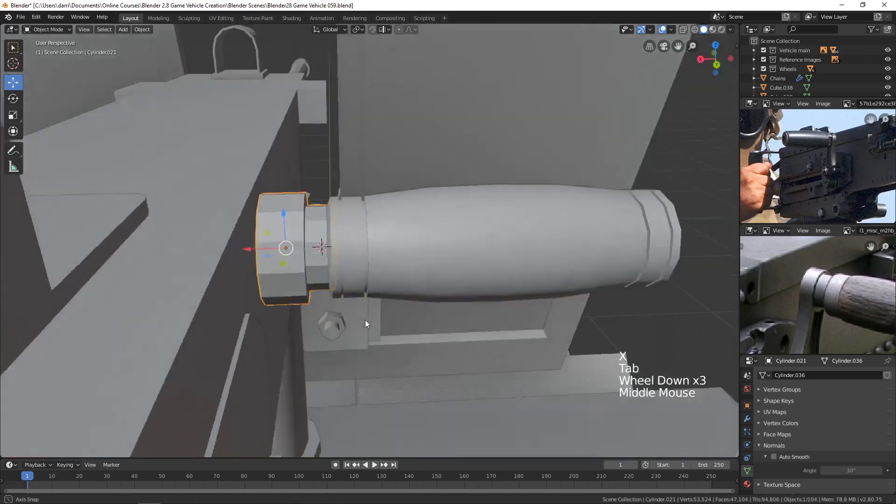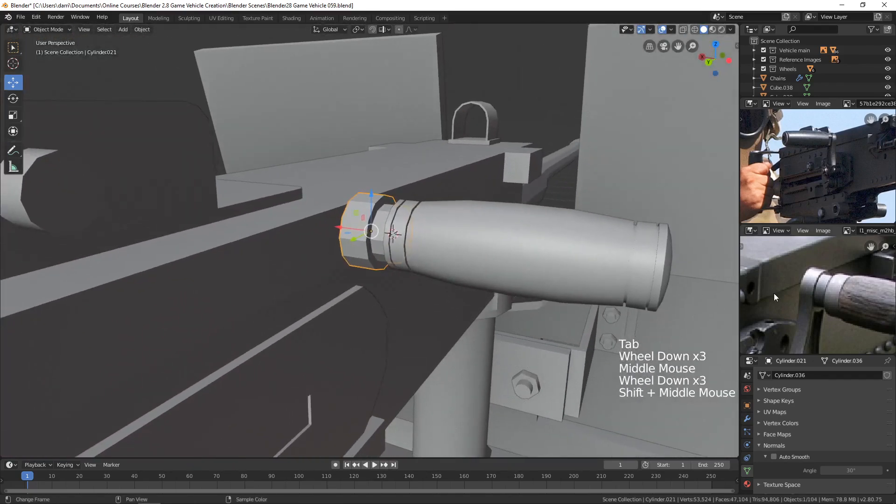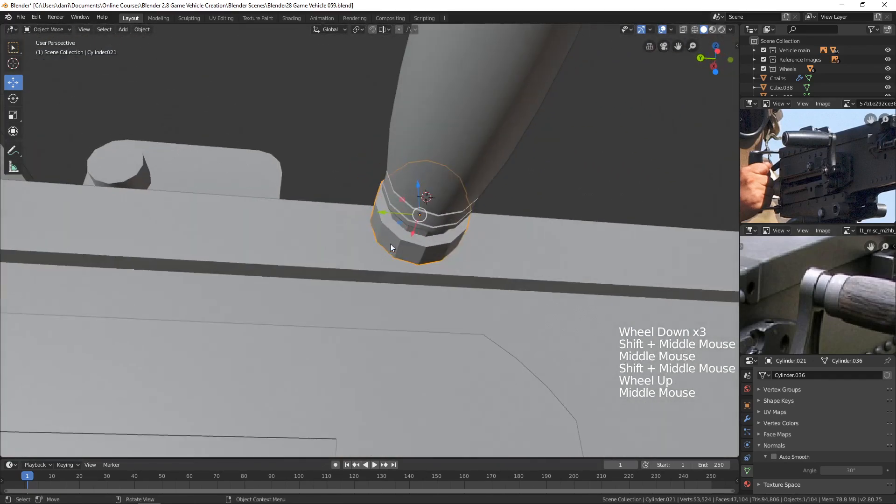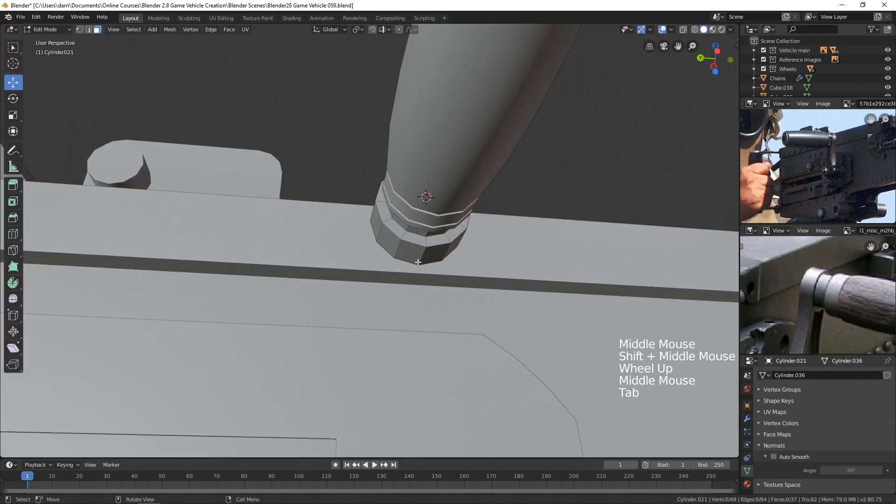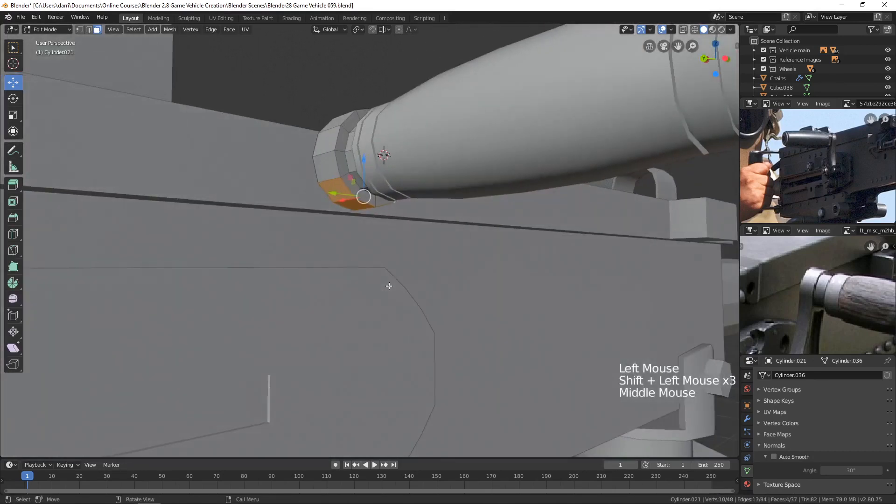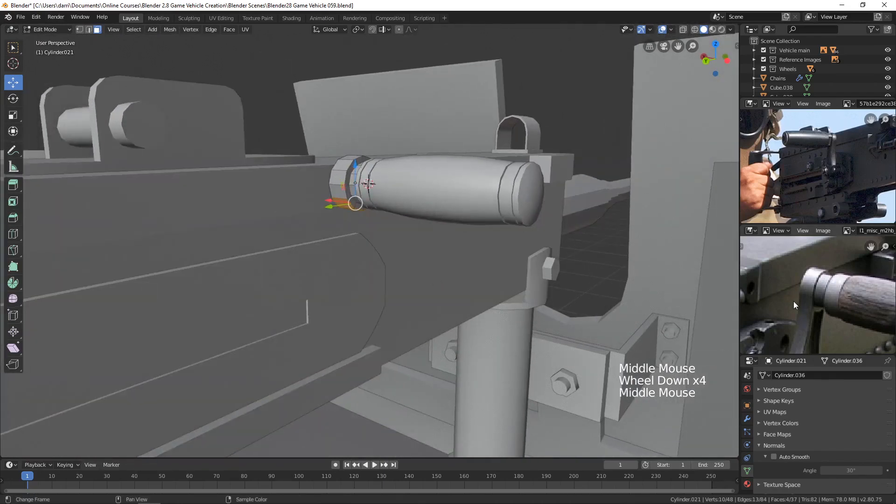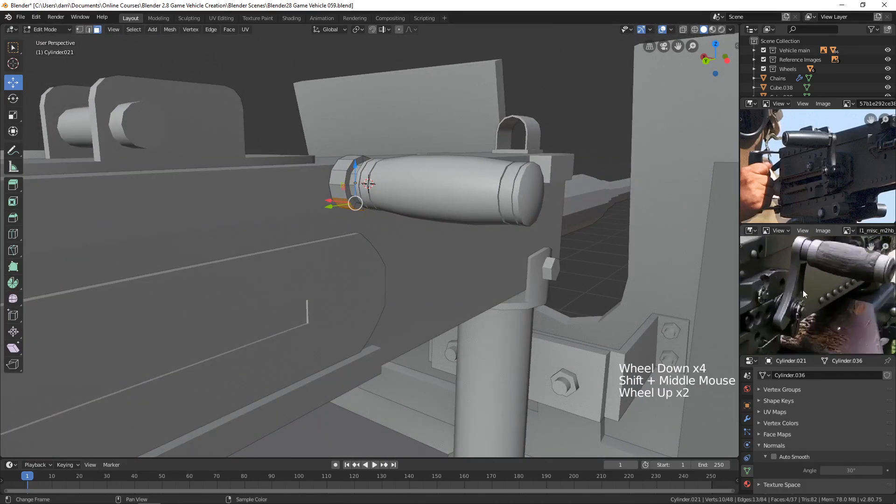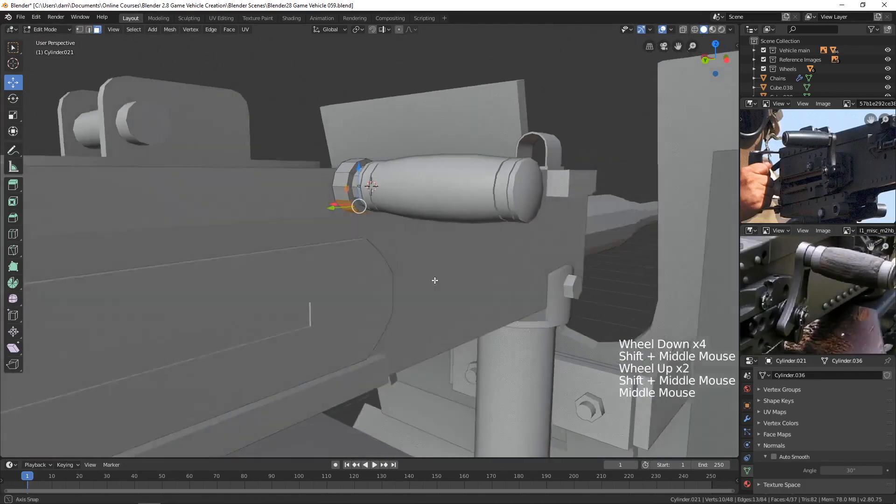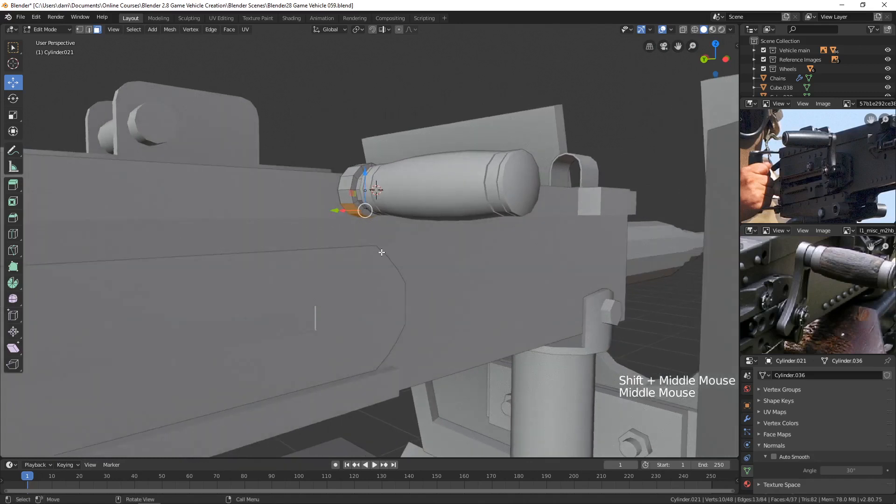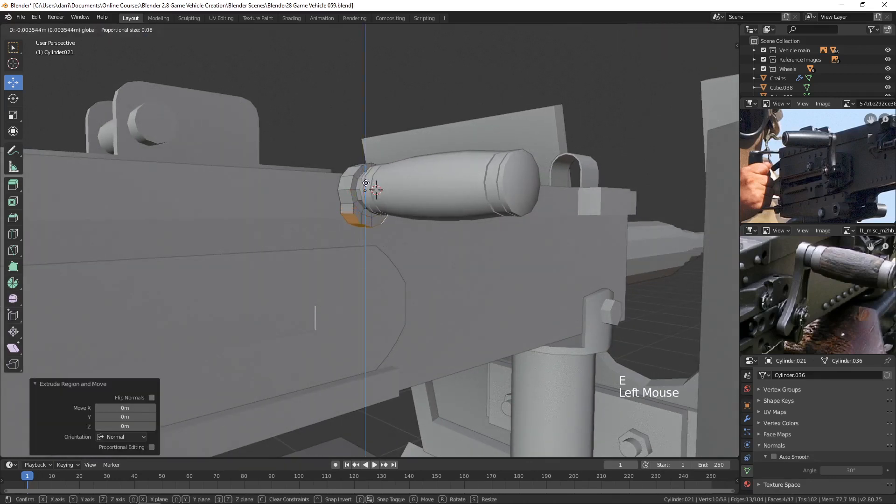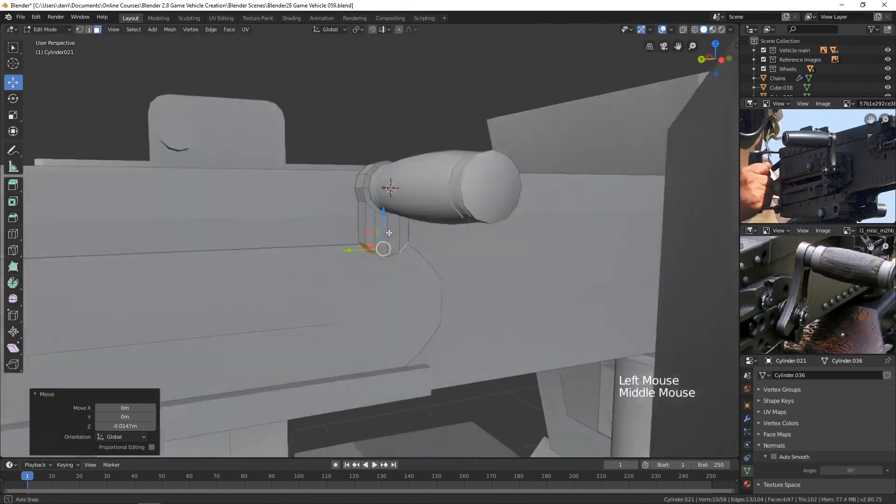Okay, so we've got that there. Now we need to extrude it down. So if we tab into edit mode and select these faces here, now we can begin extruding this down to get this shape here. So I think all I need to do is just extrude and pull down in the Z.